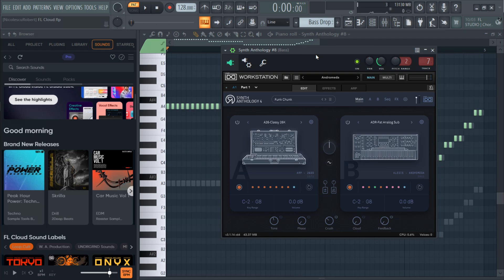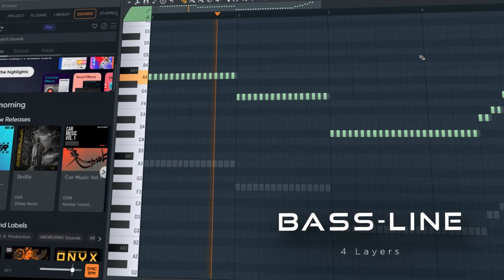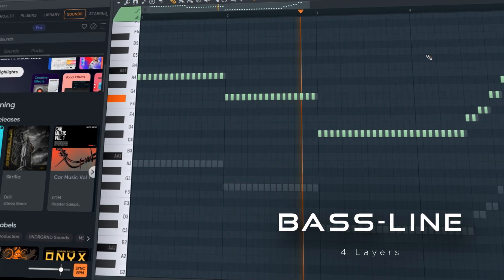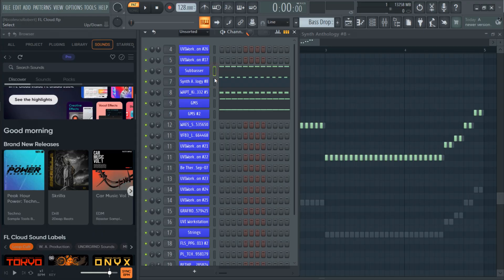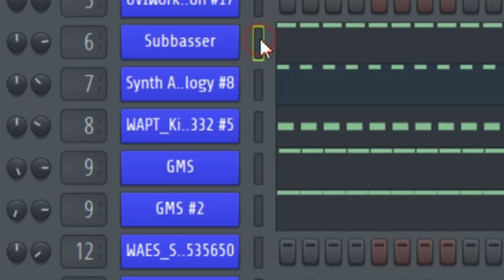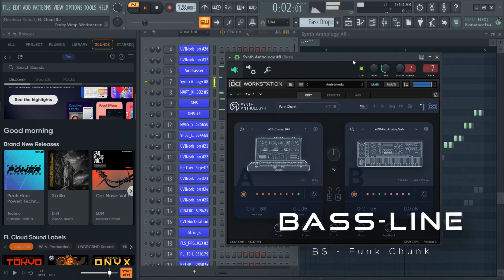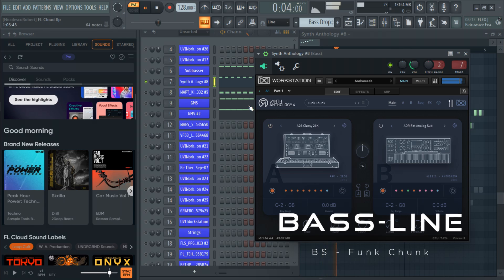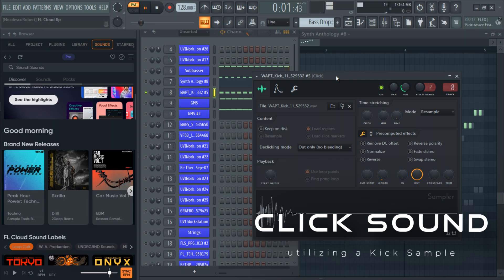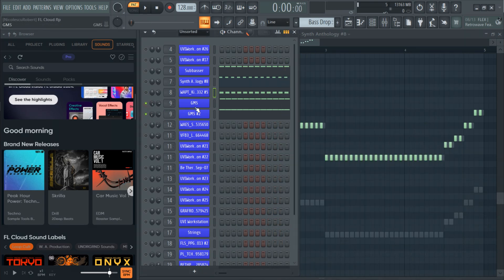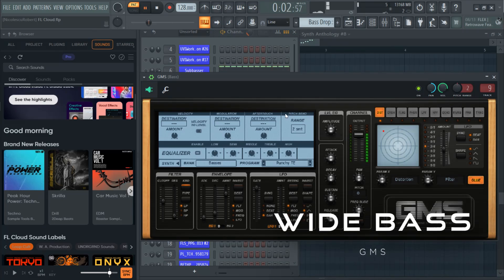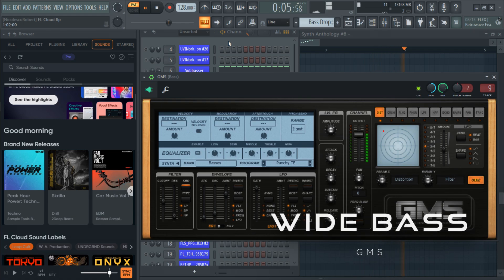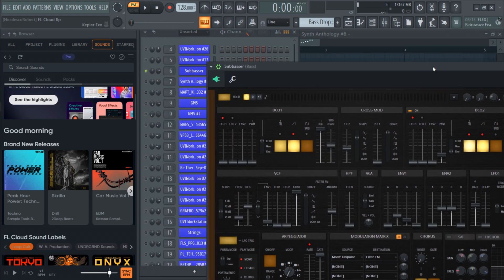For the bass I changed once again the sound and used the same notes as in the breakdown. To get this full bass I layered multiple sounds. First I started with this analog bass. Then I added a click sample to bring some transients. Then I added a white bass for the stereo width. And the last layer which is extremely important is a fat sub bass.